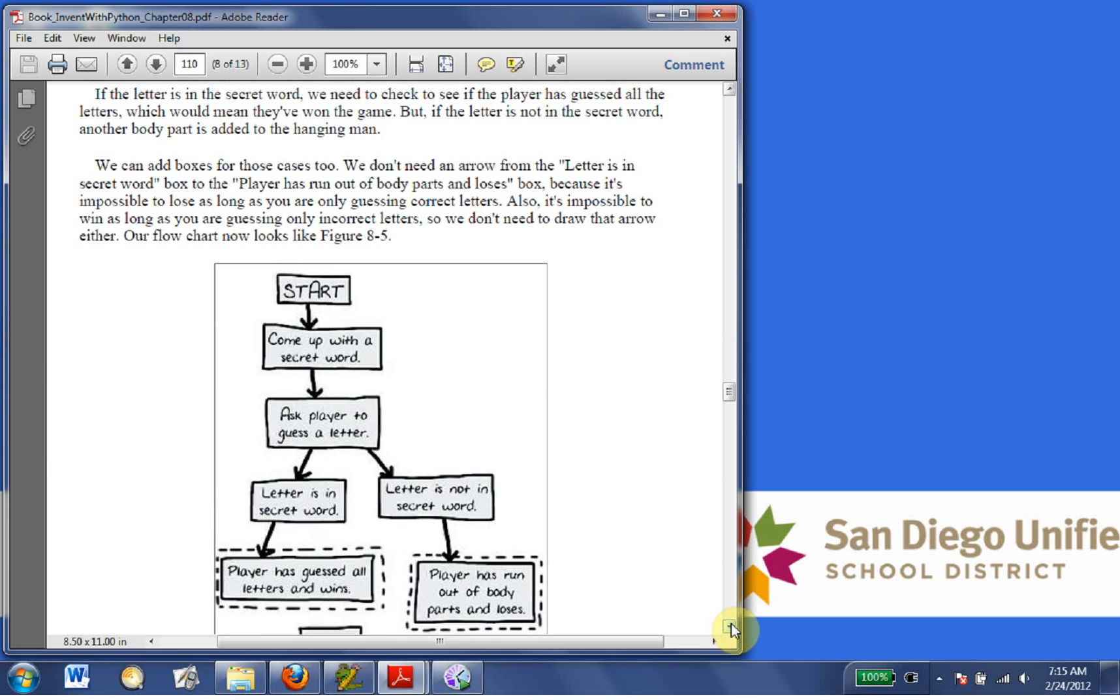If the letter is in the secret word, we need to check to see if the player has guessed all the letters, which means they've won the game. But if the letter is not in the secret word, another body part is added to the hangman. We can add boxes for those cases too.